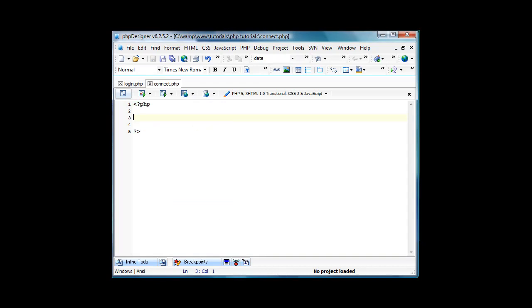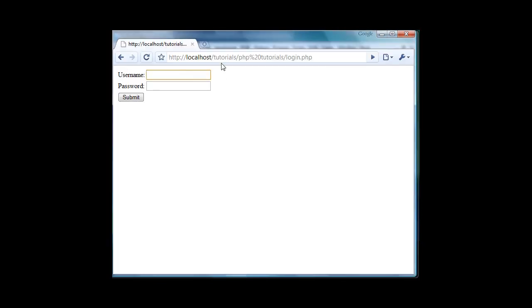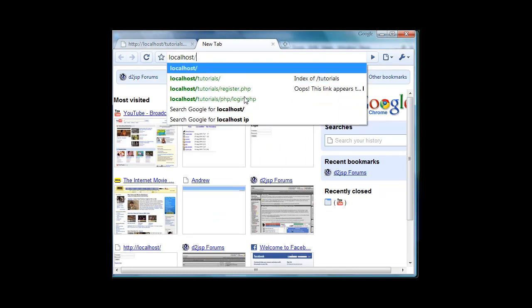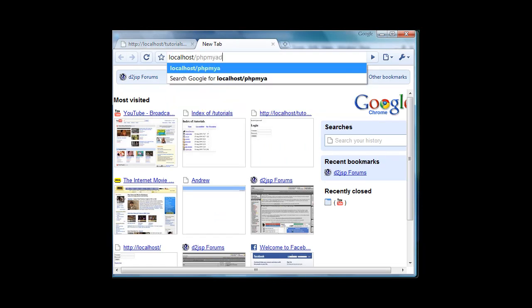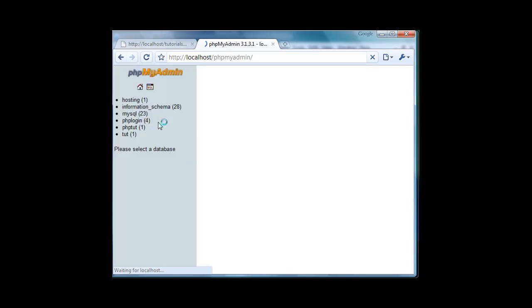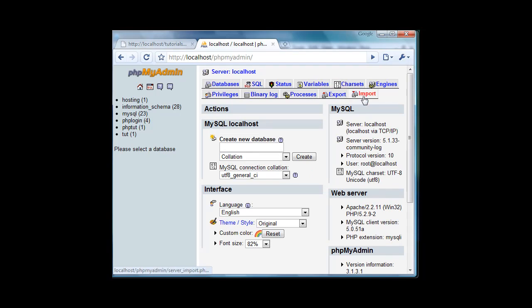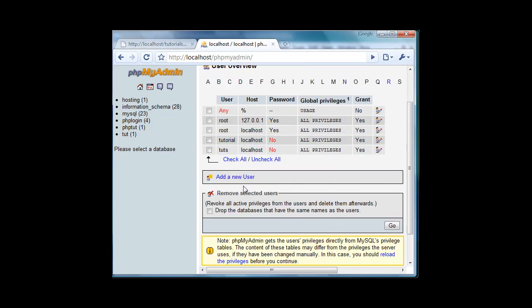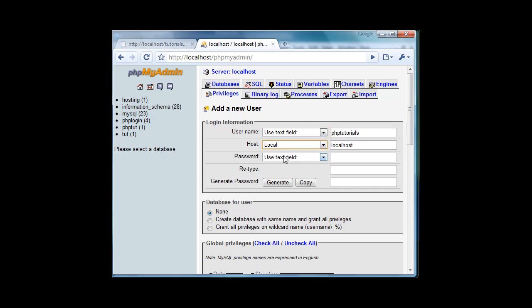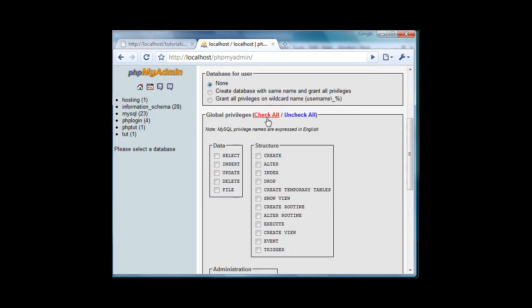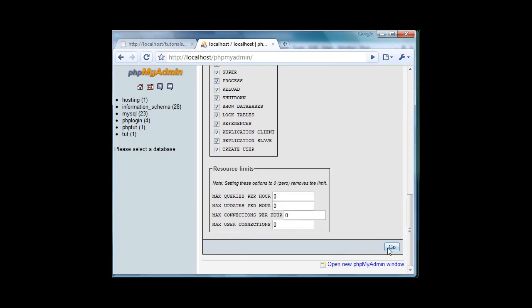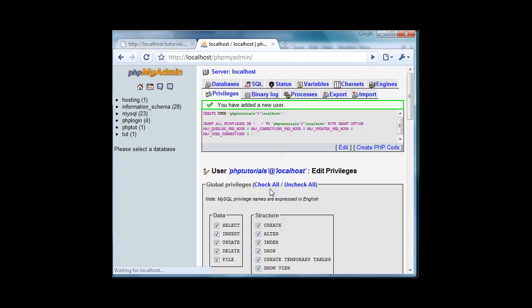Connect.php and then we're just going to go over to our database. So mine's localhost slash PHP my admin. Eight minutes is not enough time I'm telling you. And then I'm going to go to my privileges and I'm going to add a new user just for this and I'm going to name this phptutorials and then my host will be local so it's just me who can access it and I'll have no password on it and then I'll check all for global privileges and I'll leave everything else the same. Now we have that.